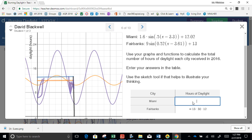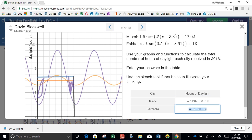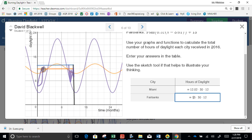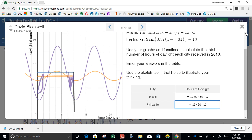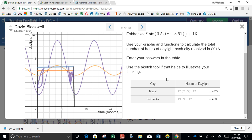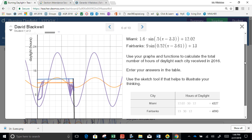Similarly, you can calculate that it's going to be 12.02 according to this model, times 30 days, times 12. So that would be the total hours. That's one way to get the area.